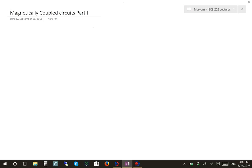Hello everyone. In this video I'm going to talk about magnetically coupled circuits, the self-inductance and the mutual inductance. The goals for this lecture are magnetically coupled circuits and the self-inductance and the mutual inductance.